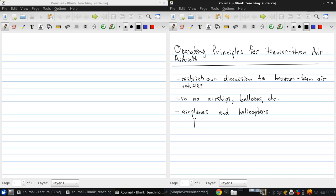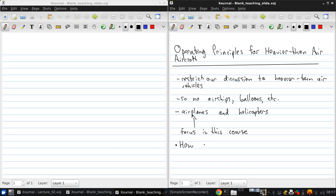And in this course specifically, we're going to focus on airplanes. So, first, most basic question: How does an airplane fly?